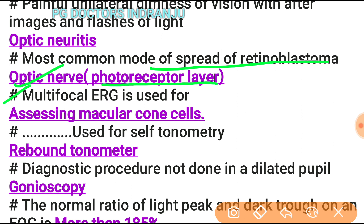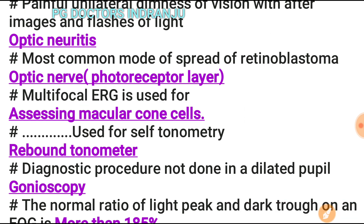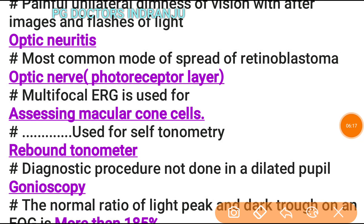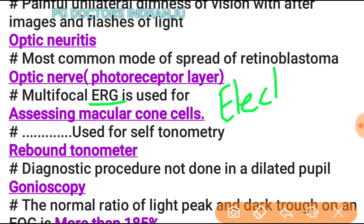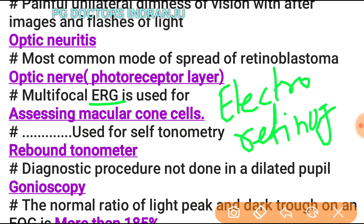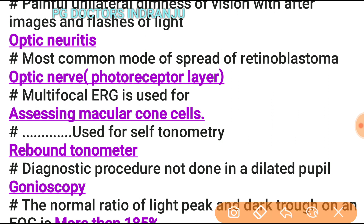Multifocal ERG (electroretinogram) is used for assessing macular cone cells. A rebound tonometer is also relevant here.